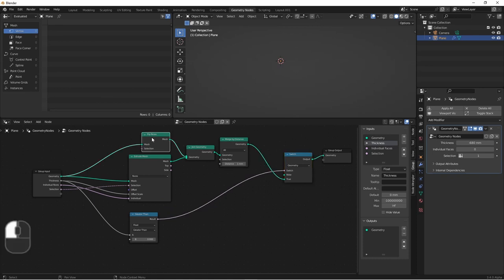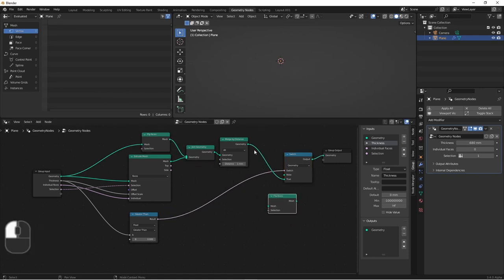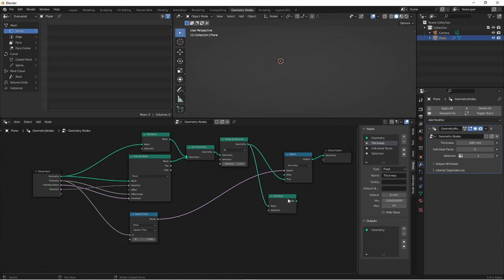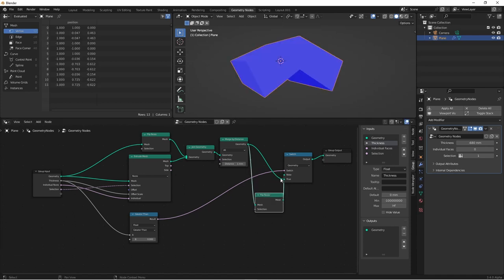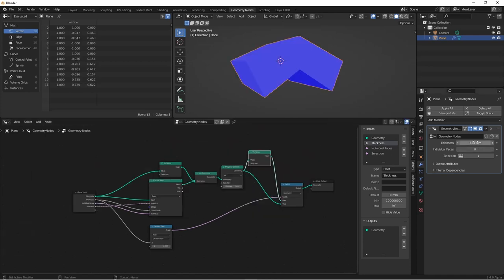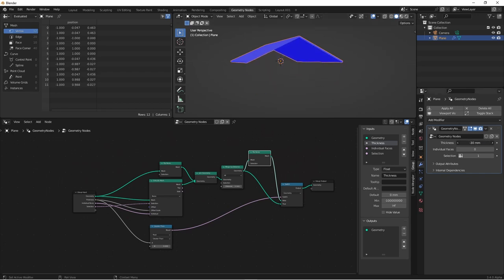However, if it's not, we'll want to flip all the faces. So we'll take our previous result, run it through another flip faces node, and plug it into false. So now when our thickness is negative, you see our faces are still pointing outwards.